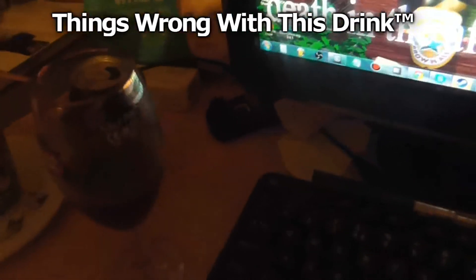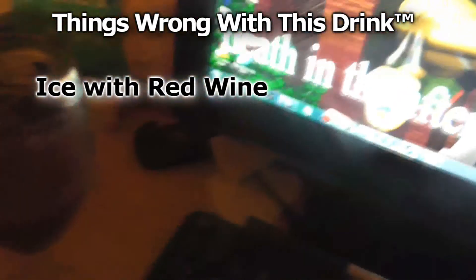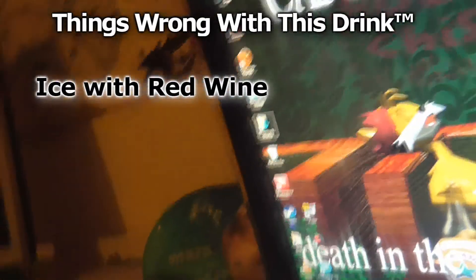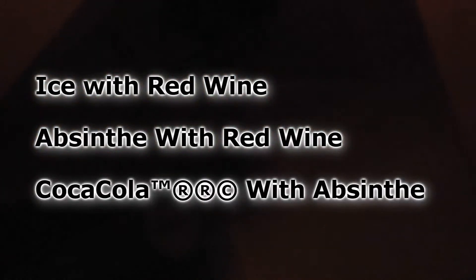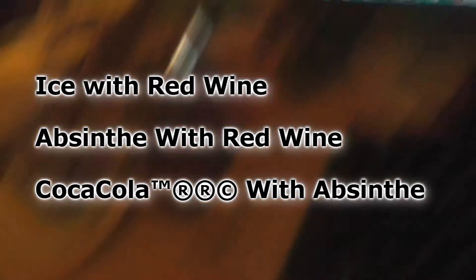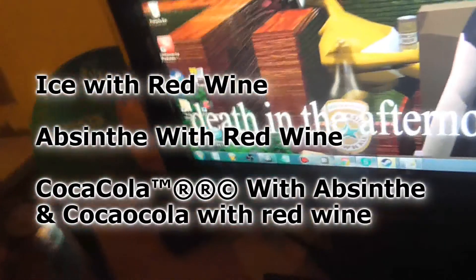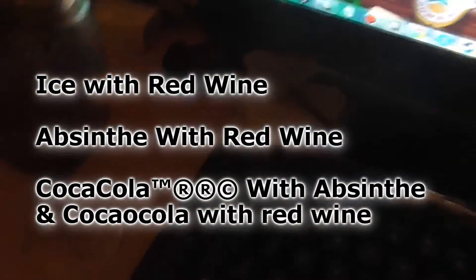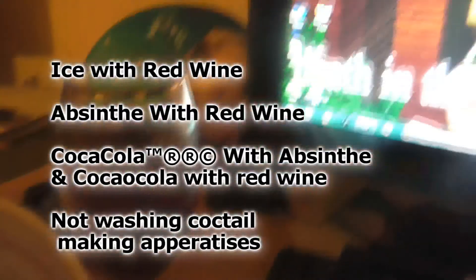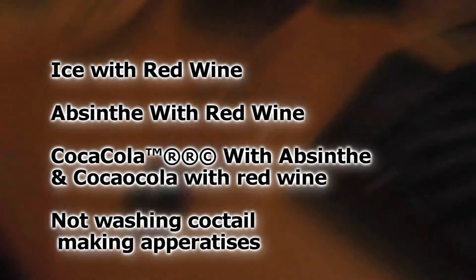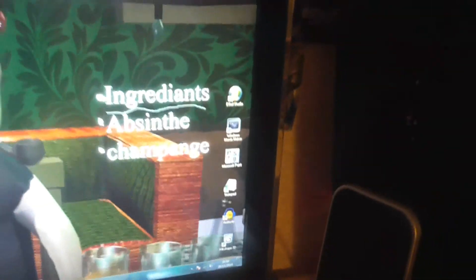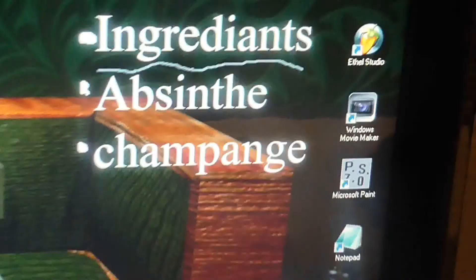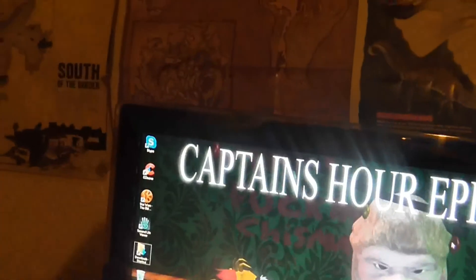See, I'm trying to work out all the things that are wrong here. Number one, ice with red wine. That's, that's a bad idea. Absinthe with red wine. That's a bad idea. Coca-Cola, absinthe with Coca-Cola with red wine. That's, that's a really bad idea. I don't think I've washed any of these glasses. Like, this one's sat out a couple of days. I say Coca-Cola, it's actually Pepsi. I mean, I kind of deviated quite a bit from the original recipe.